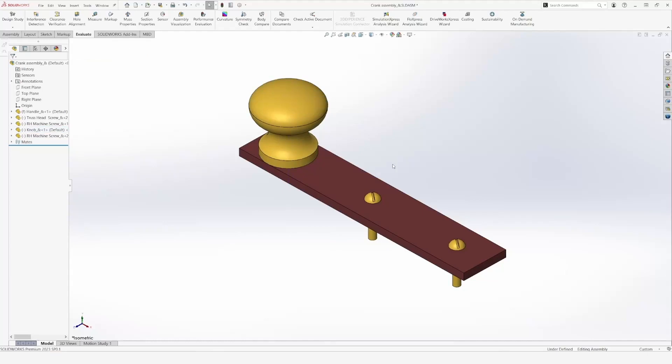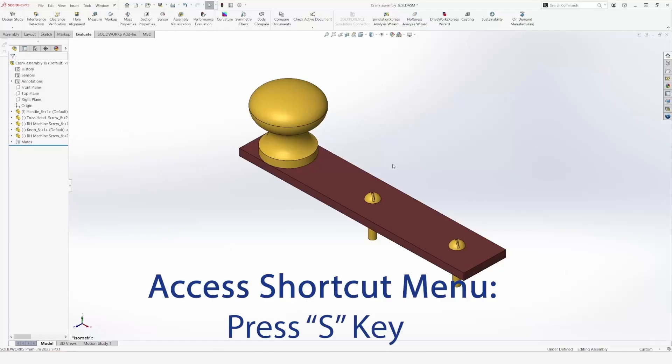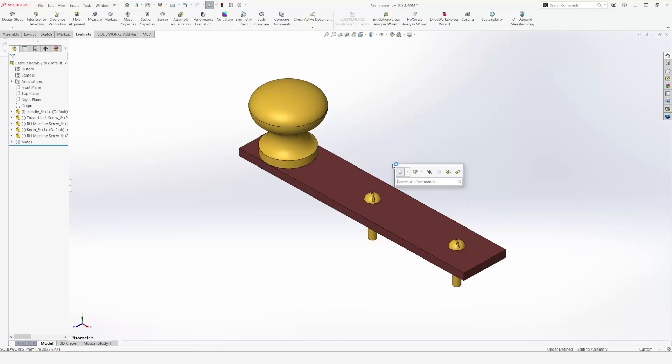Now, let's move on to my two favorite shortcuts. The first one is the shortcut menu. I can access this menu by pressing the S key on my keyboard. This menu is fully customizable, and I can add or delete any feature in this menu by using the search bar.